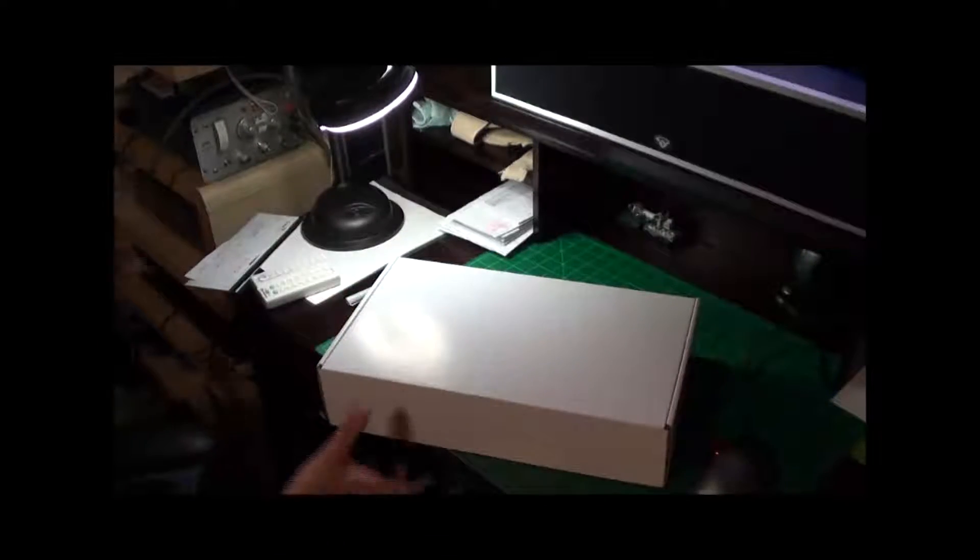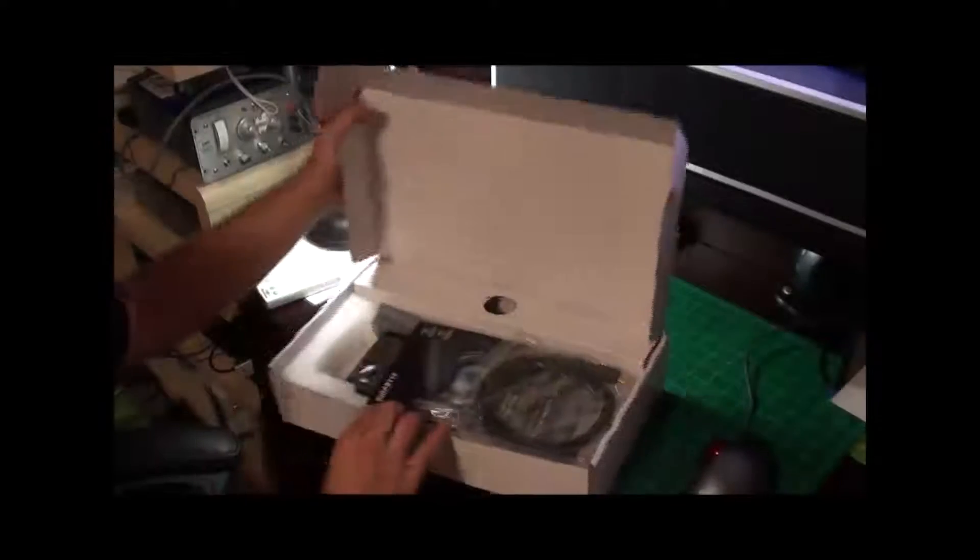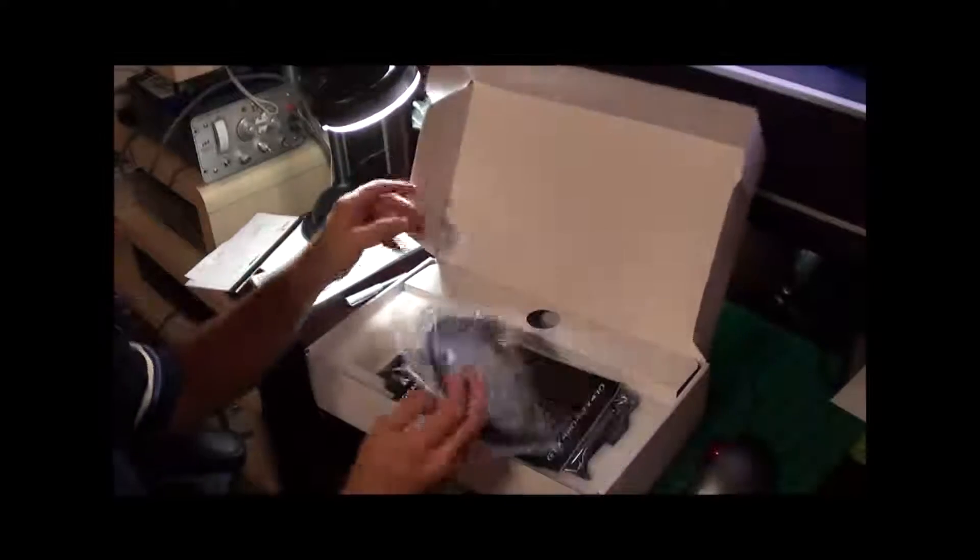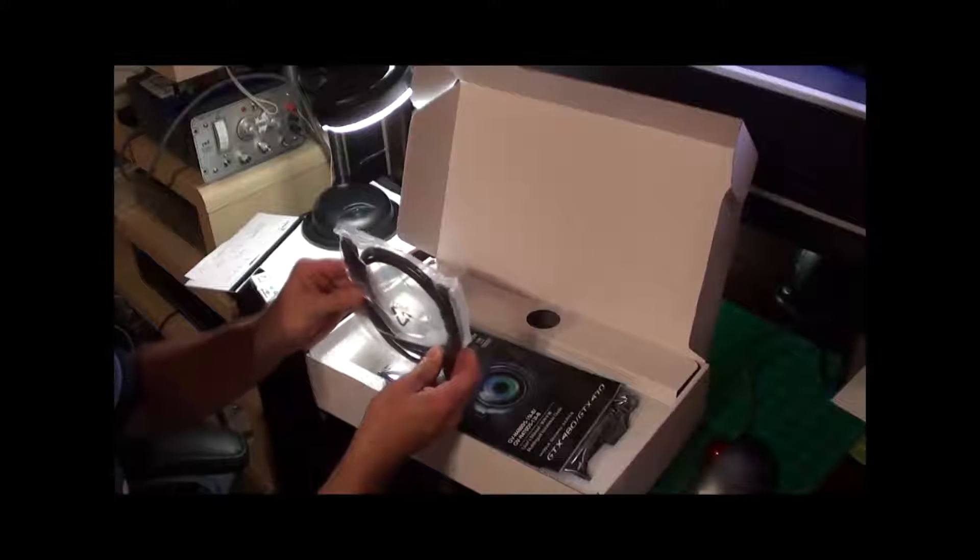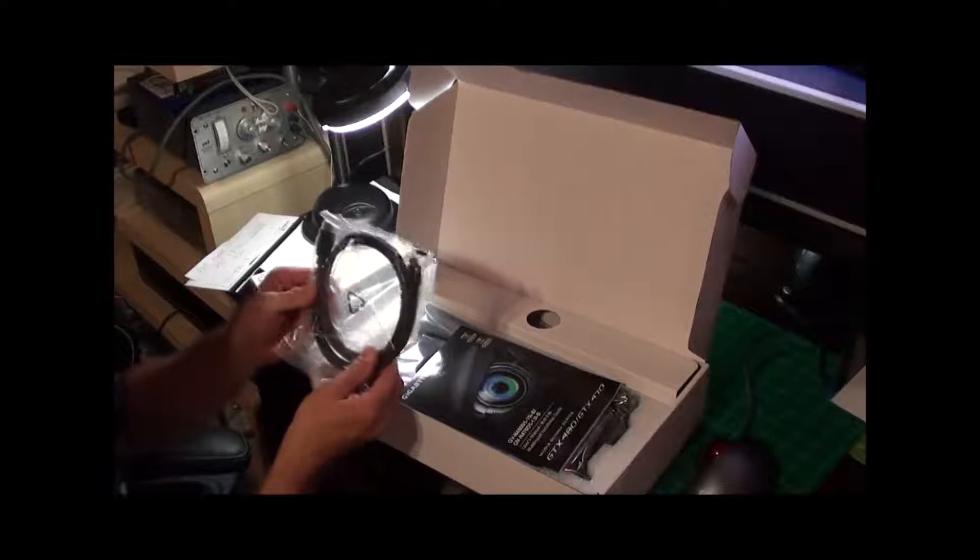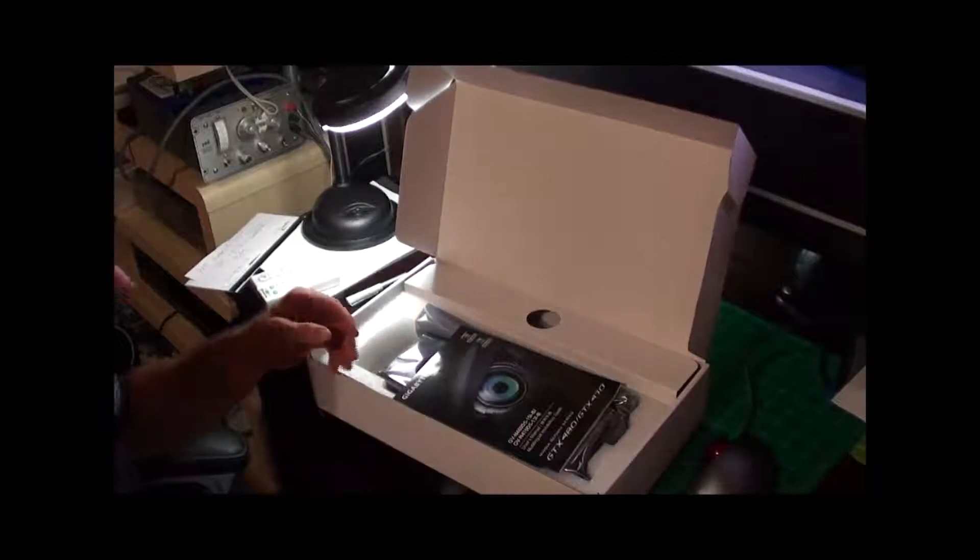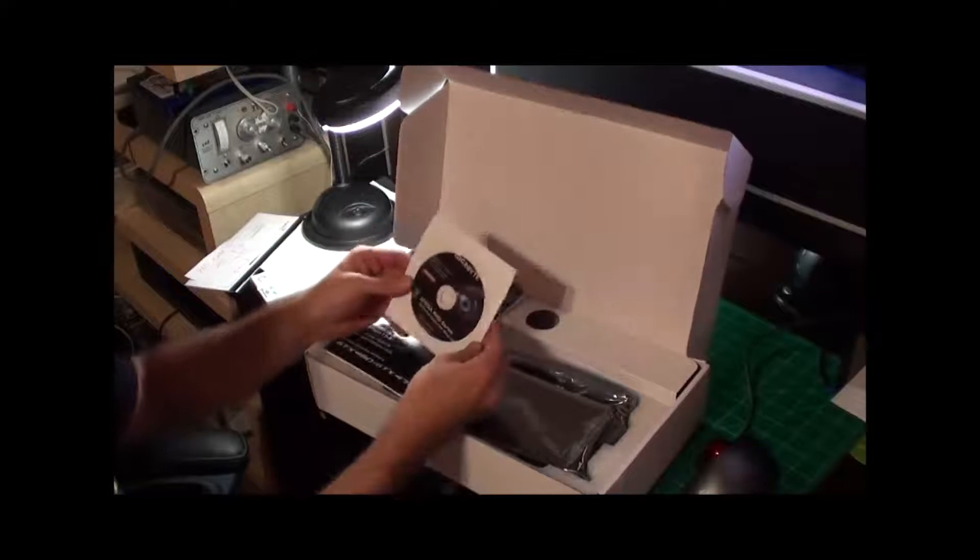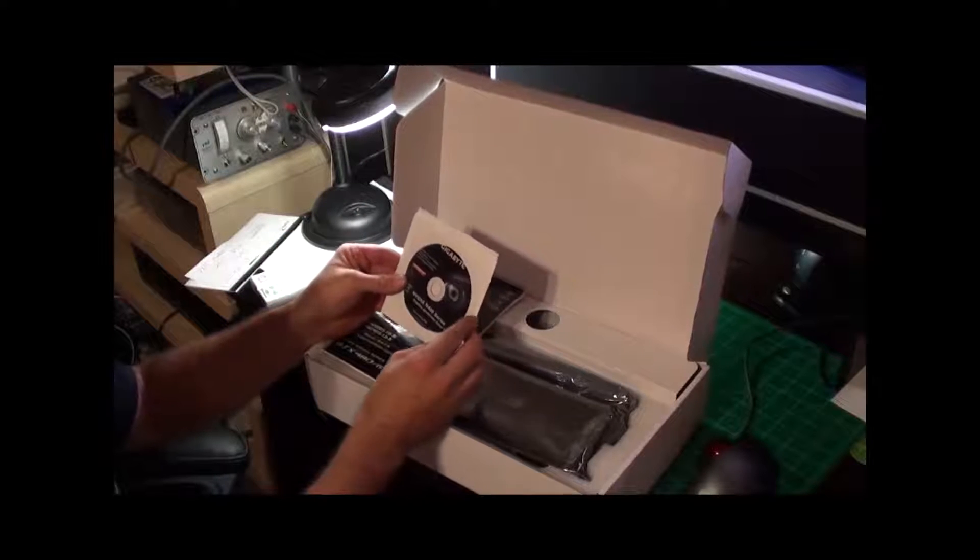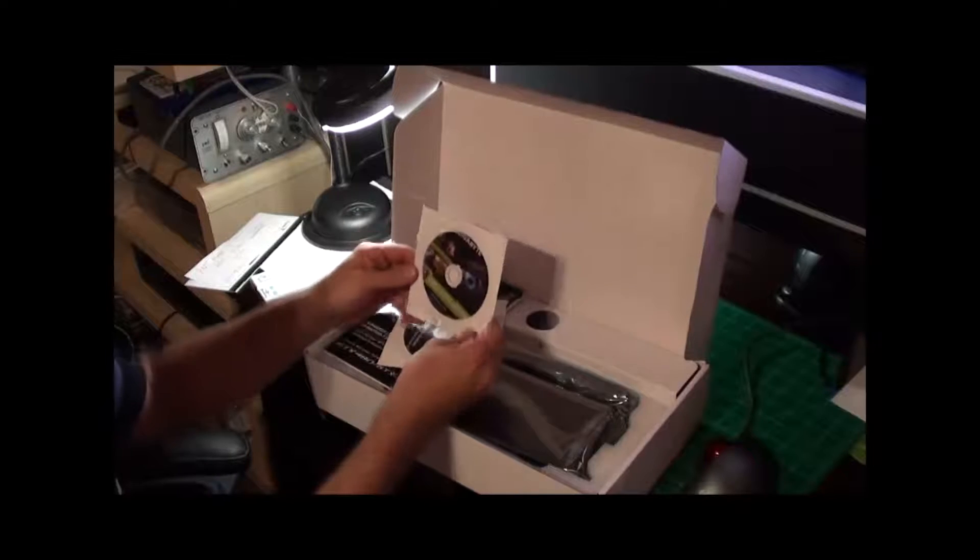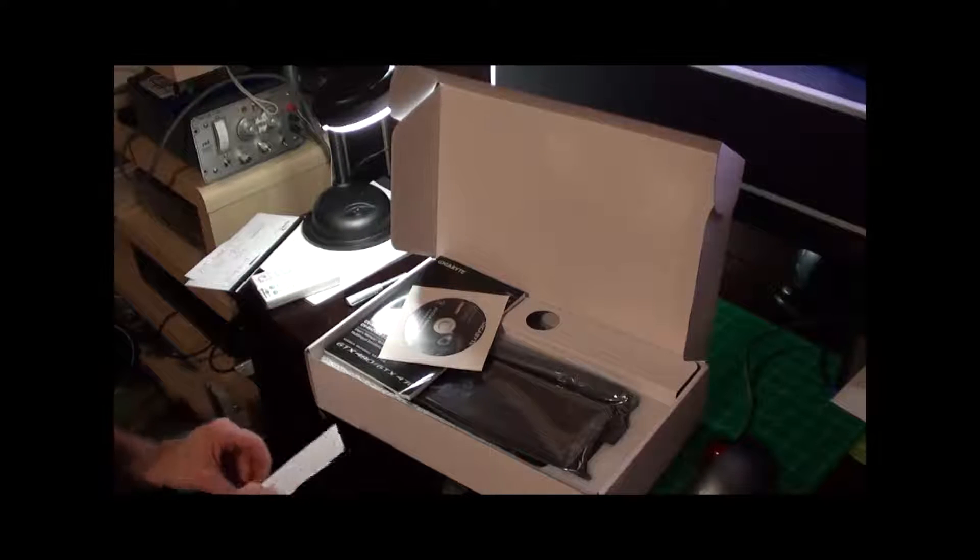So outer box away, we have the inner box now. Pulling this open, first thing I see is the mini HDMI to HDMI cable. Probably a good thing I bought a cable, this is not going to be long enough for my monitor.